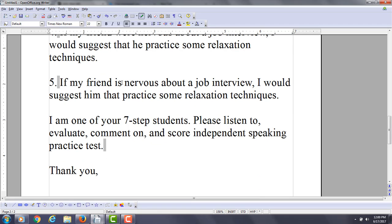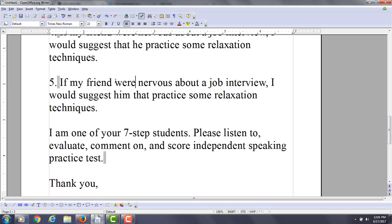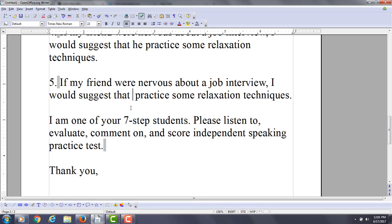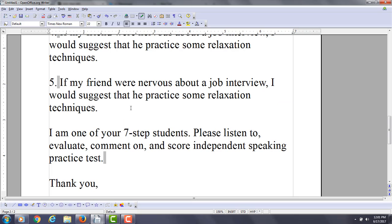The next one: if my friend were nervous about a job interview, I would suggest that he practice some relaxation techniques.